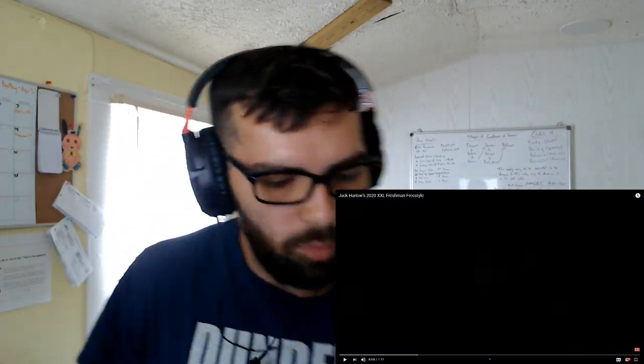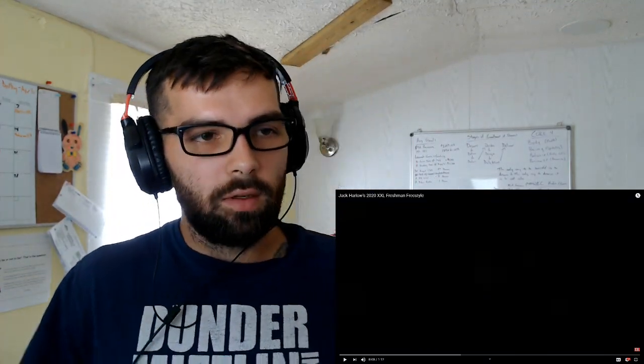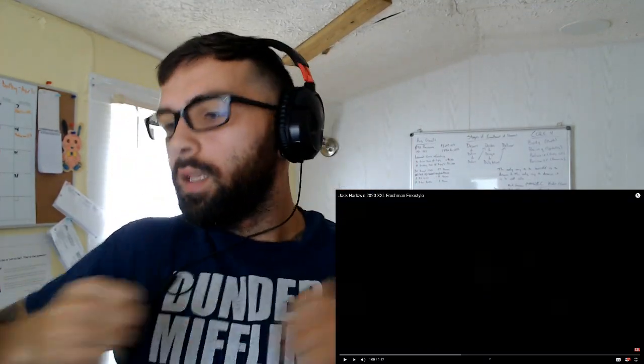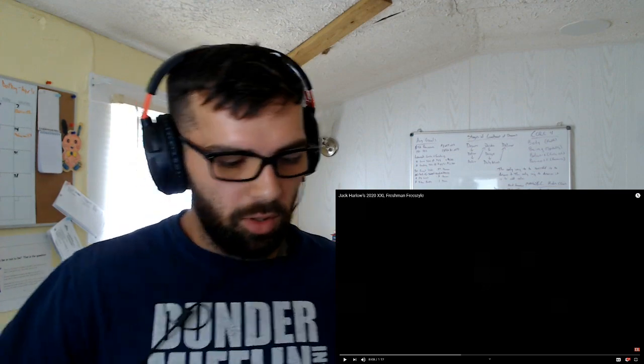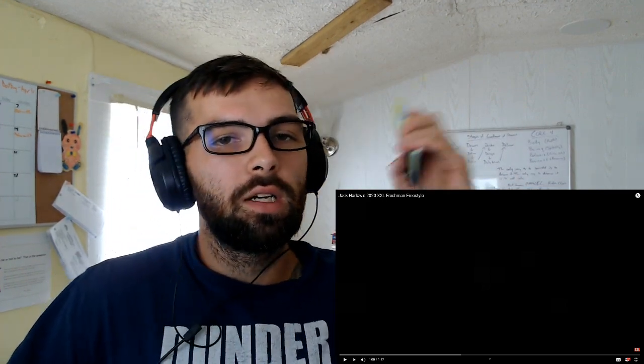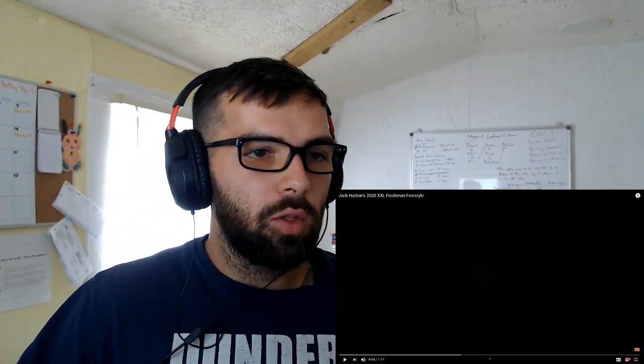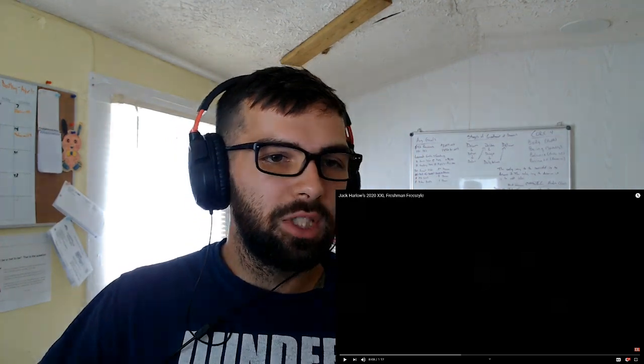What up everybody, it's your boy with the blast. Yeah, I was just jumping around getting my energy up a little bit.